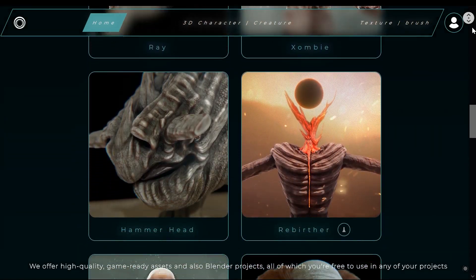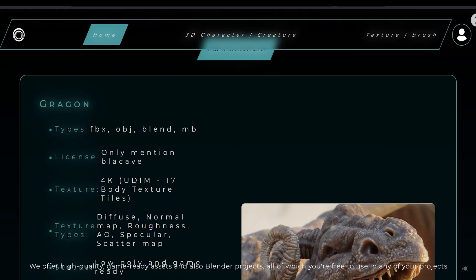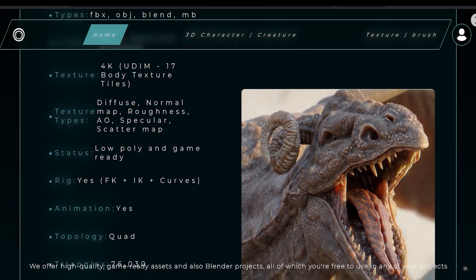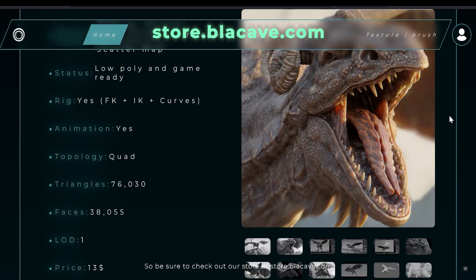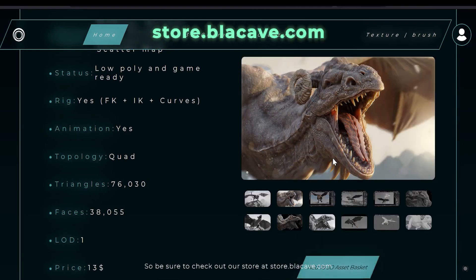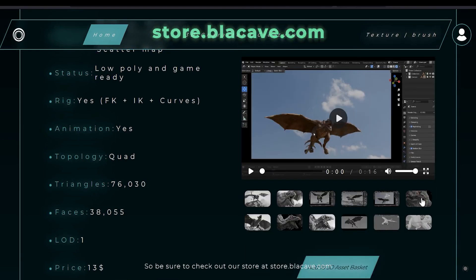We offer high quality game ready assets and also Blender projects, all of which you are free to use in any of your projects. So be sure to check out our store at store.blackcave.com.